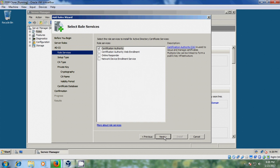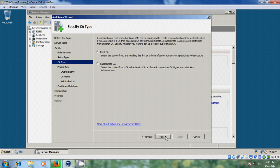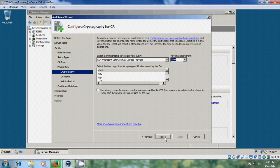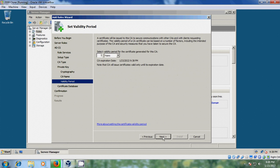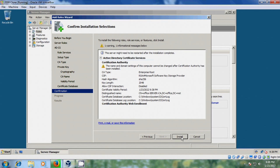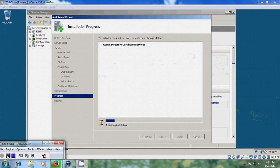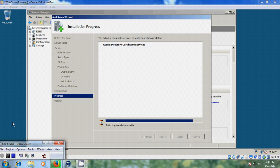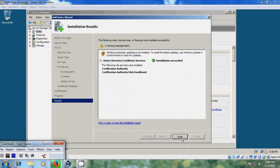Click Next. Here please select Certificate Authority Web Enrollment. Click Next, then please select SHA-256. Click on Install, then close when complete.